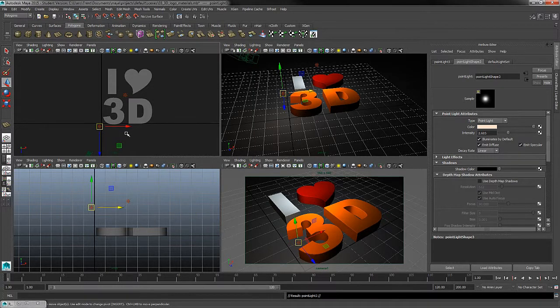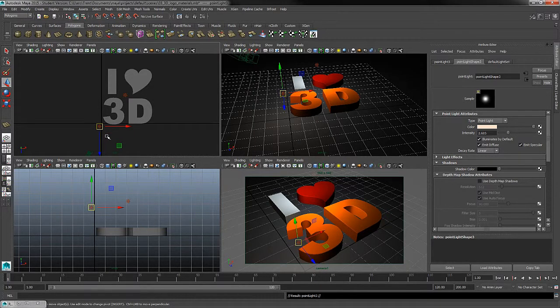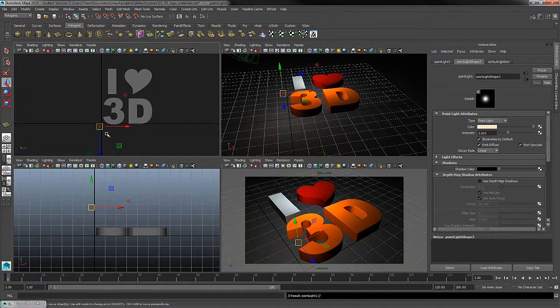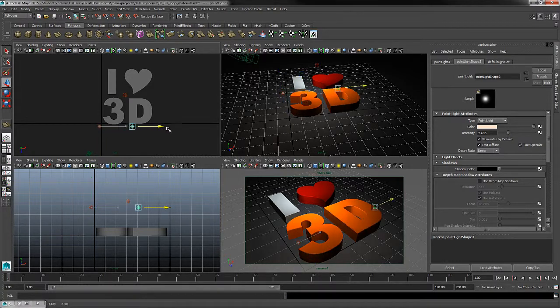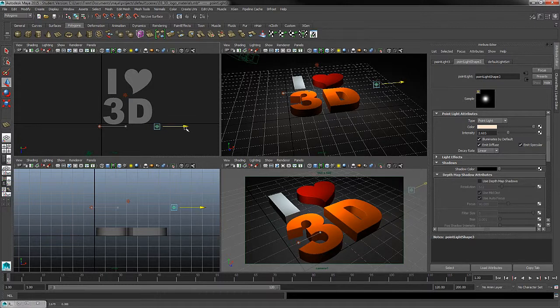Remember, control D is the hotkey to duplicate a light. And then with my move tool, remember that's the hot key W, I'll take the move and move my point light, my new point light off to the right hand side.